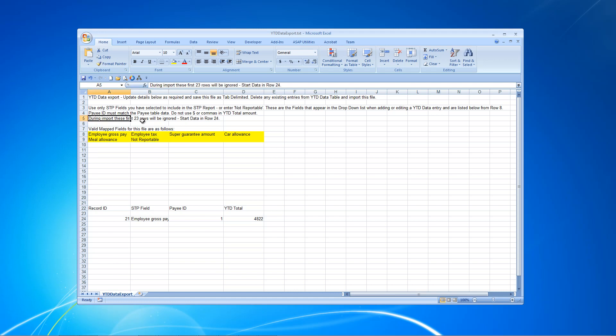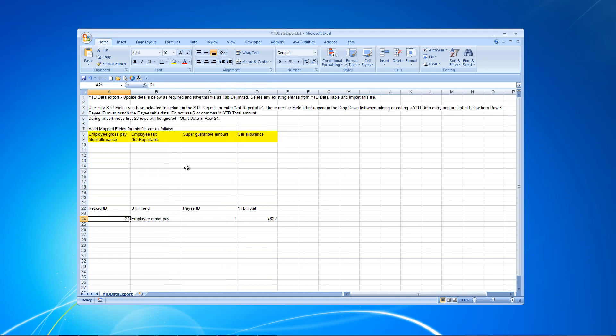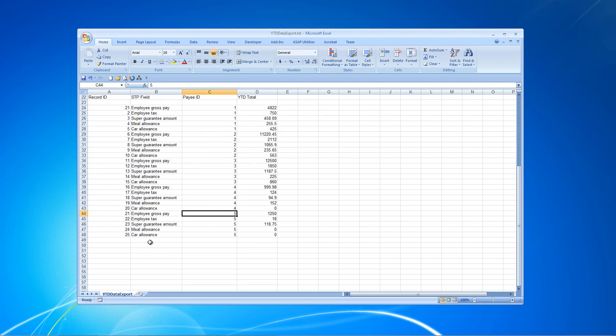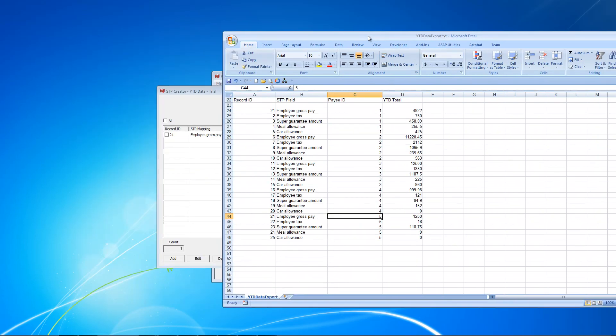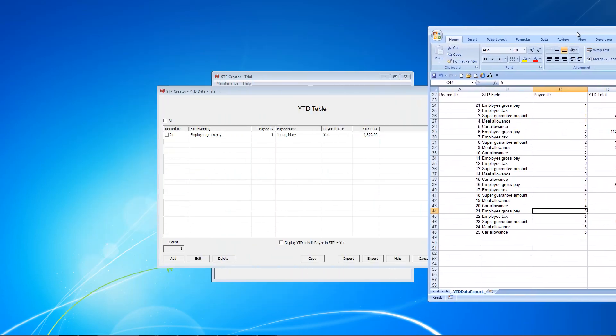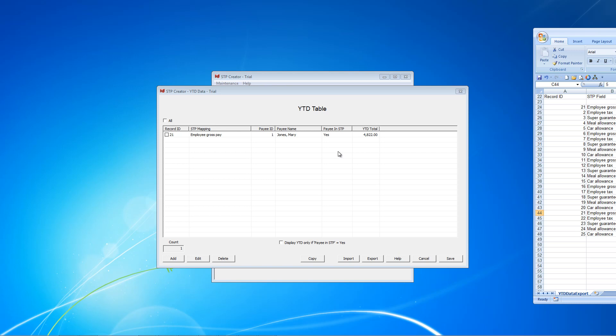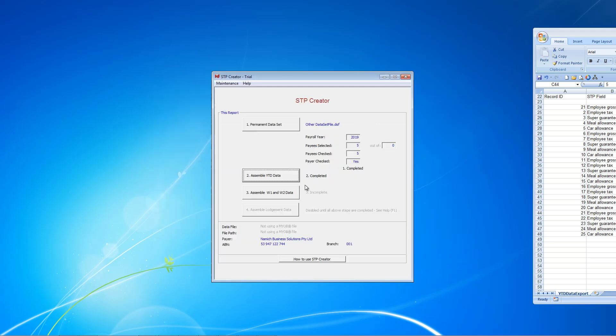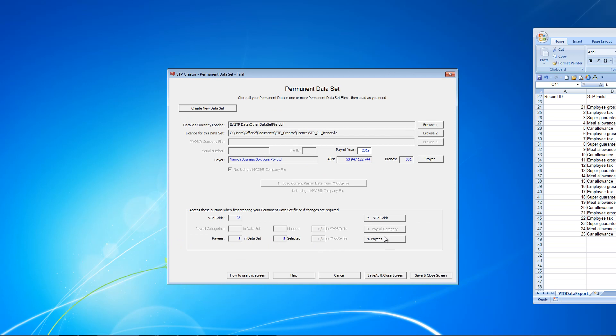I just want to point out this note here. During Import these first 23 rows will be ignored. Start Data in row 24. We can see in row 24, this is our exported entry that we entered in STP Creator. What we need to do now is to add the other year-to-date entries down here. I'm going to pause the video and come back shortly. I've now completed filling in these year-to-date entries. What I want to do before going through this is just move this off screen. Go back to our STP Creator. I'm just going to save and close this. I'm going to go back to the Data Set menu. I forgot to point out that when doing the year-to-date, you need to have the payee IDs.